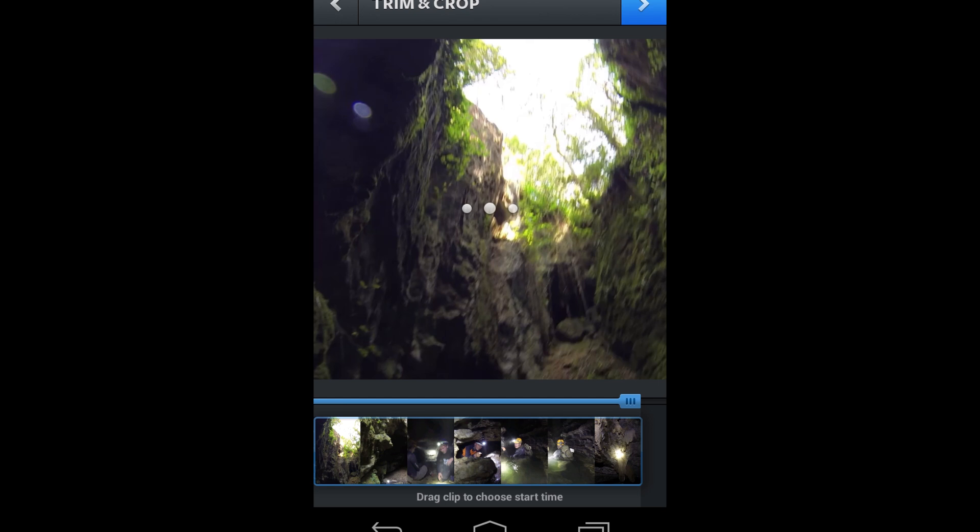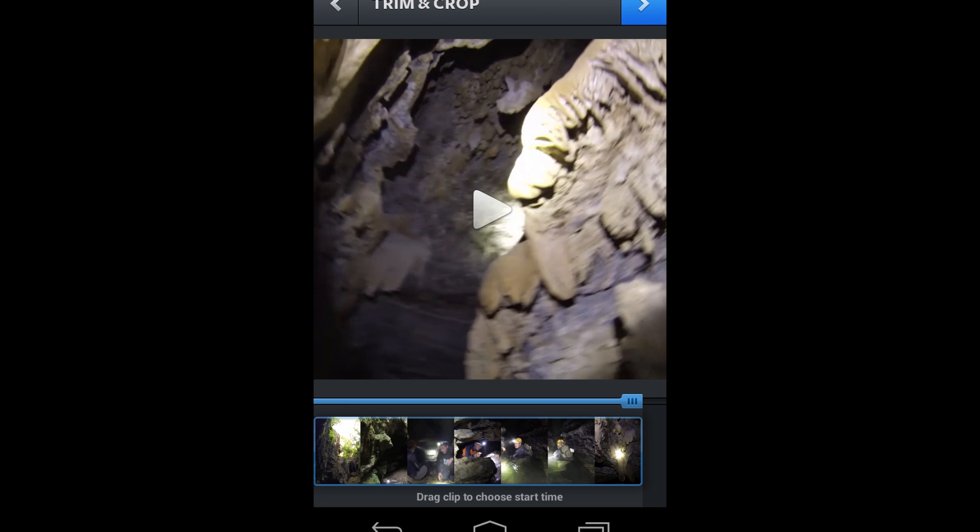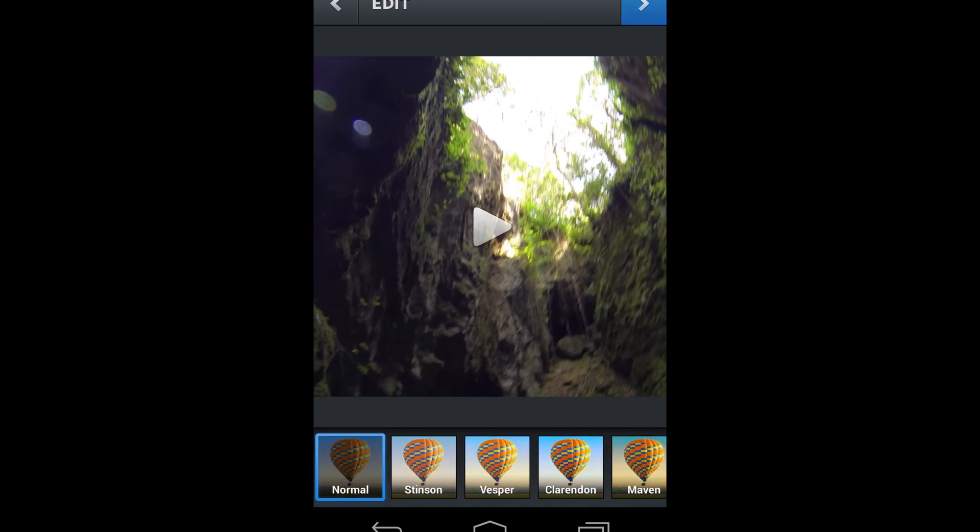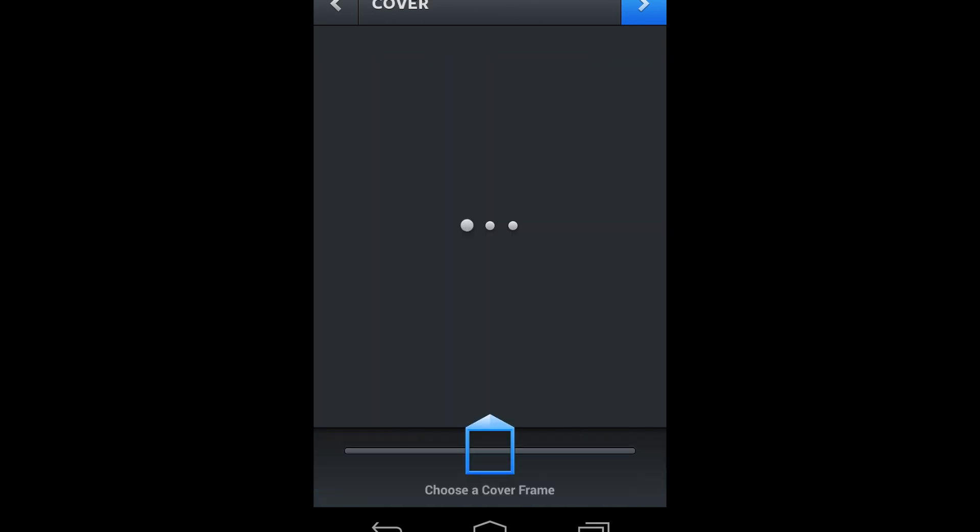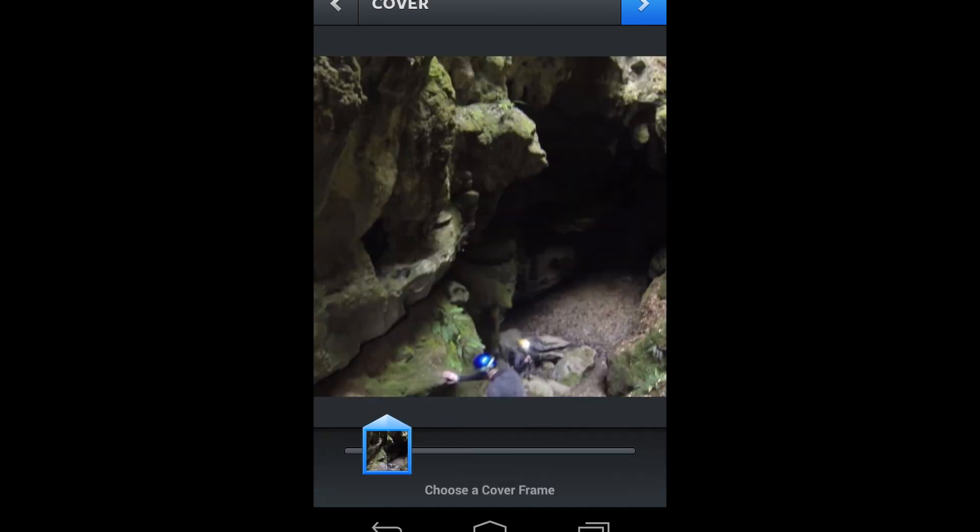So I've already got it 15 seconds long, so I don't have to trim anything off. It's all good. So we go Next. You can add all your filters and stuff, it's all the same as if you're uploading a photo. Go Next. Choose a random cover frame. Next.